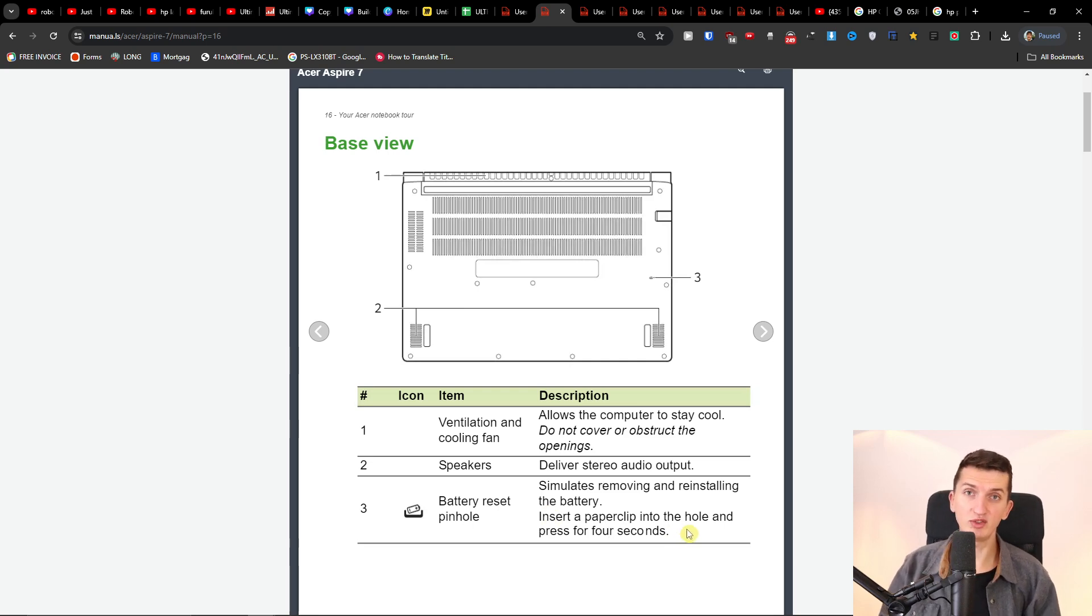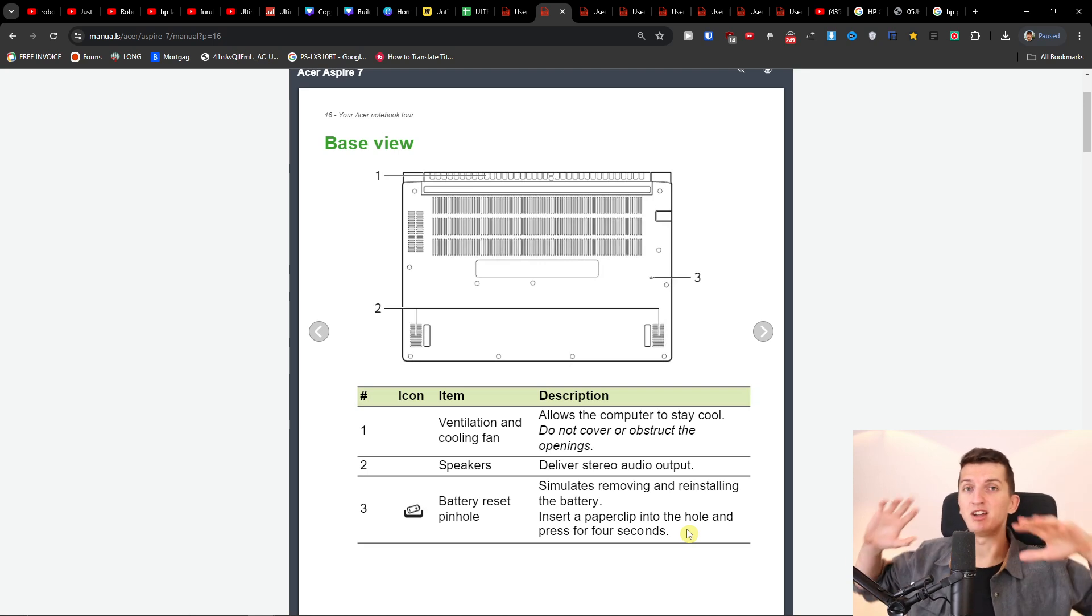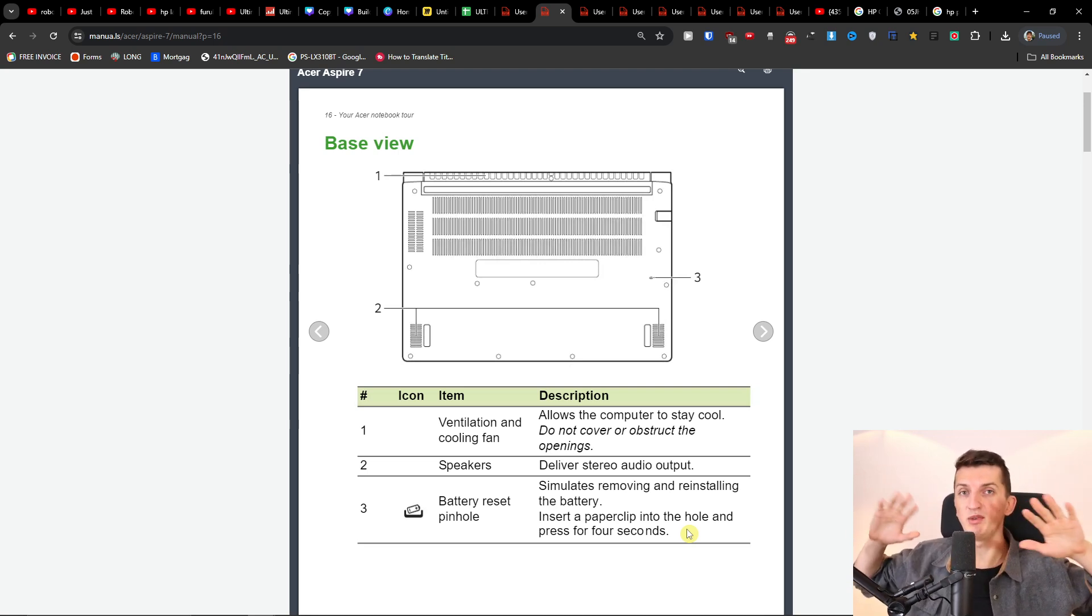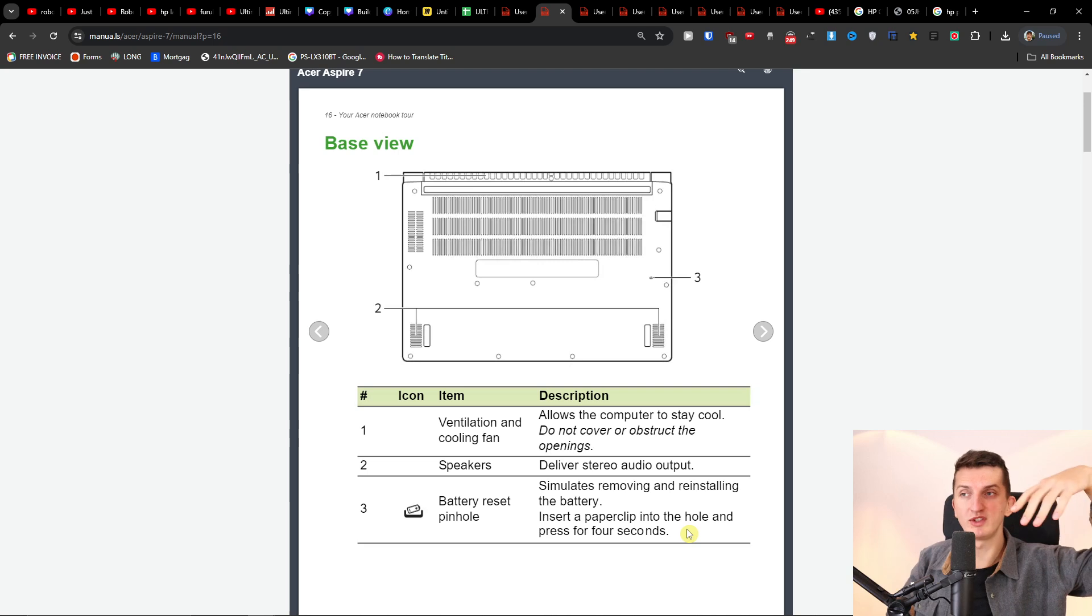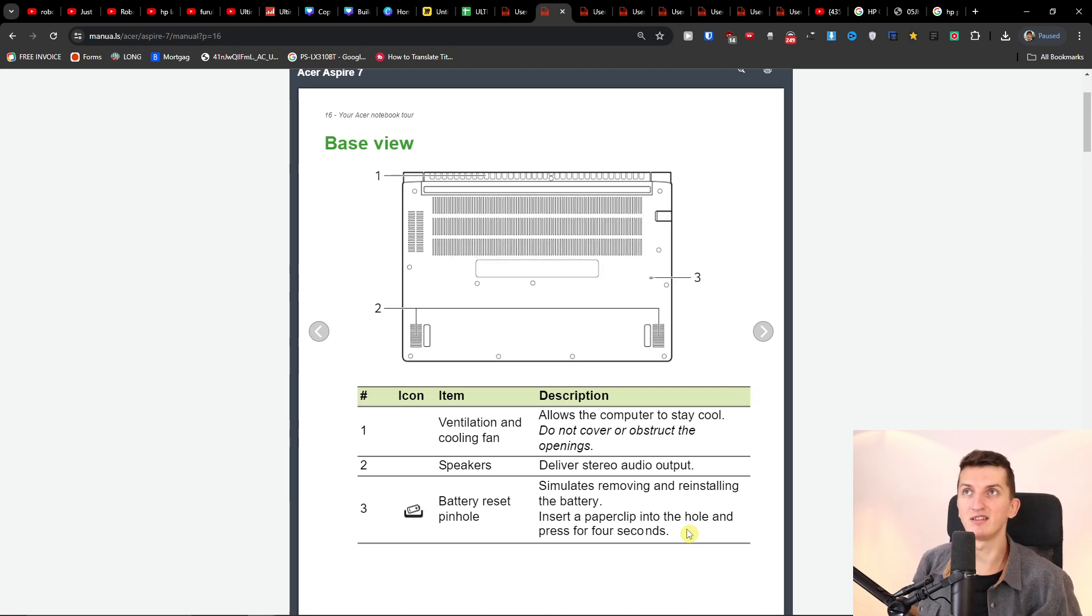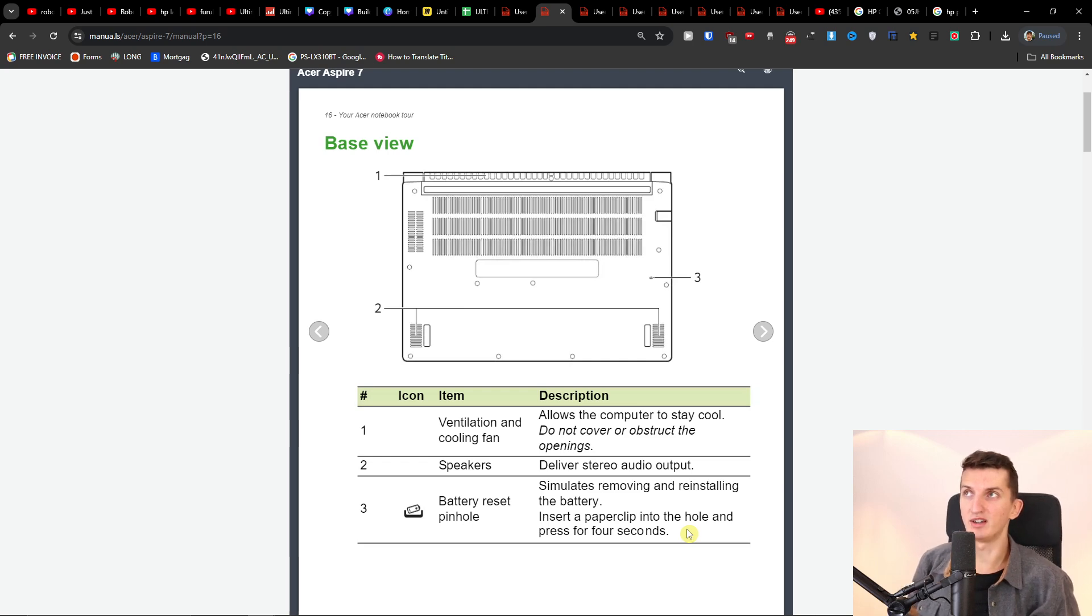This is something we can try, maybe it's going to work out. Also, what you can do is unplug everything, unplug all the adapters and USBs, and just press and hold the power button for up to 60 seconds. Maybe it's going to fix the issue with the Acer Aspire 7.